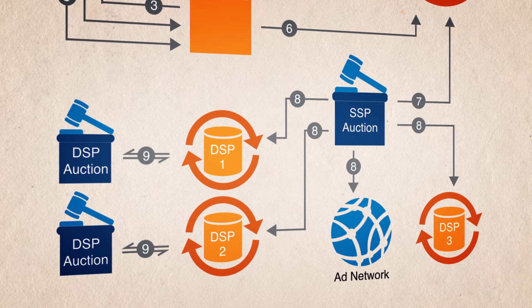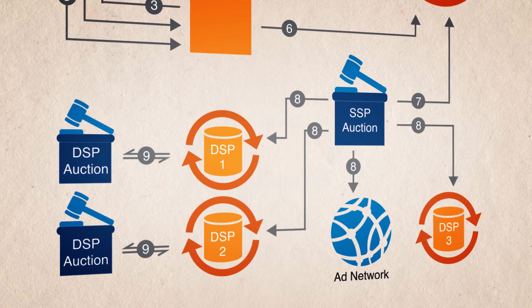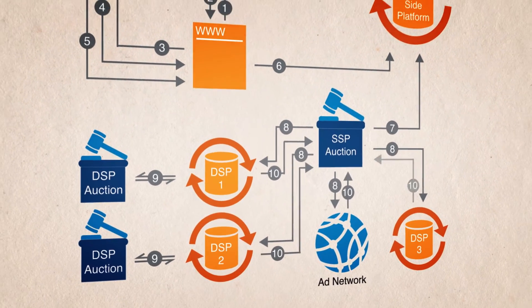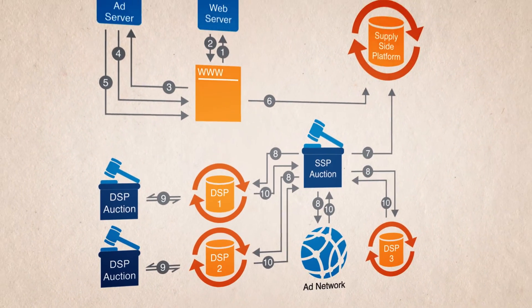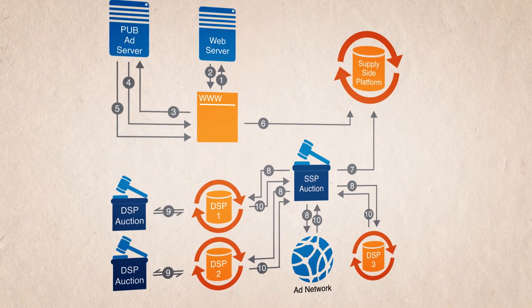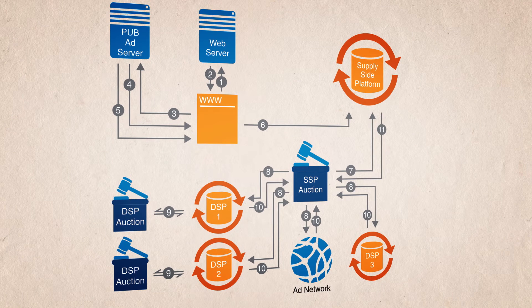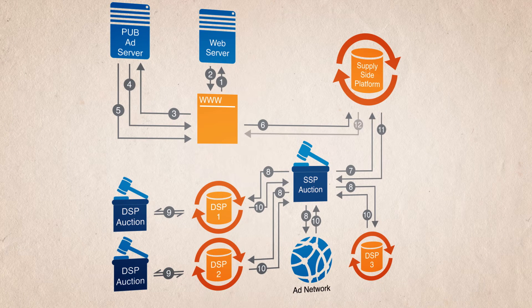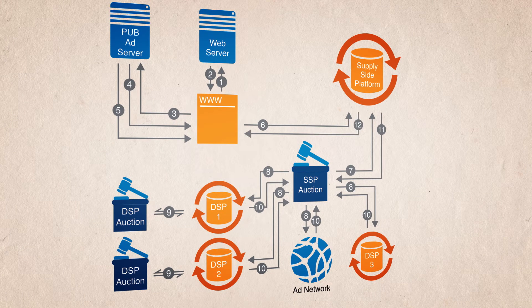The DSPs and ad networks then submit a bid back to the SSP. The SSP executes an auction to find the highest paying ad and passes it back to the browser.